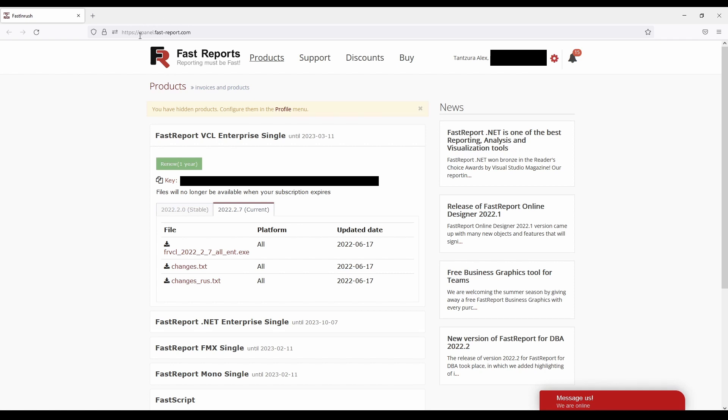You can access it by this link, and again you can find it in the description. The customer panel will have a list of products you own.